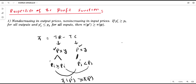So profit is non-decreasing in output prices and non-increasing in input prices. This is the first property. The rest of the properties will be discussed in the subsequent video. Thank you, thanks for watching.